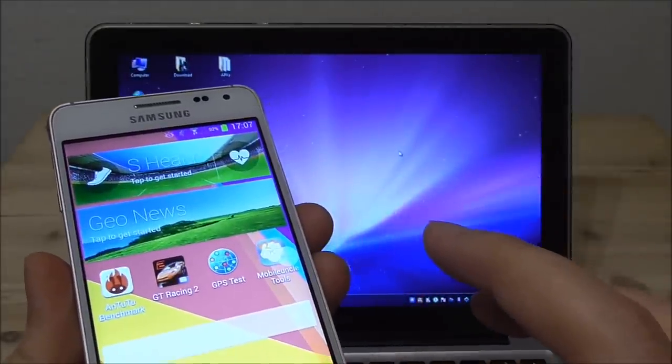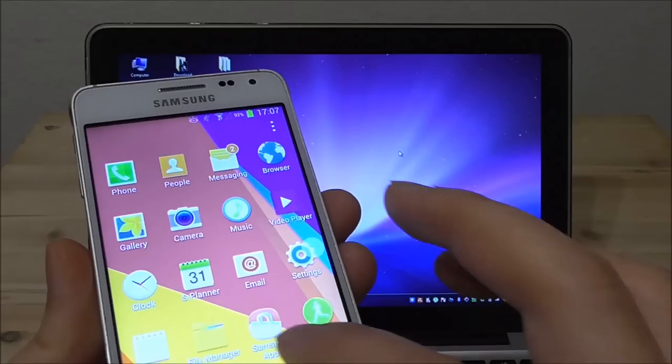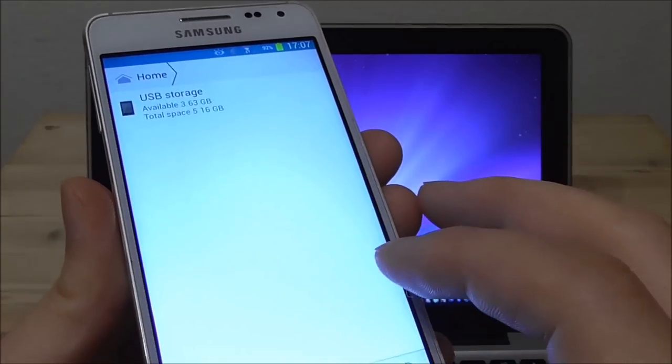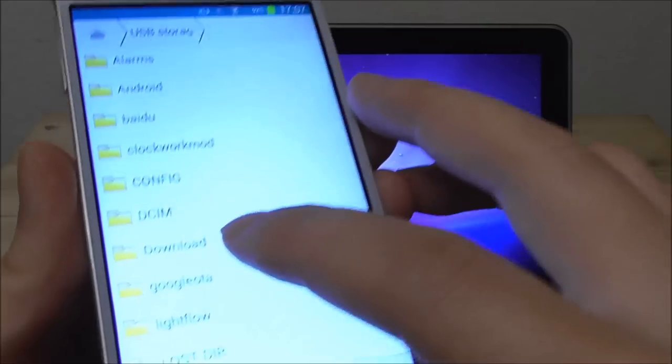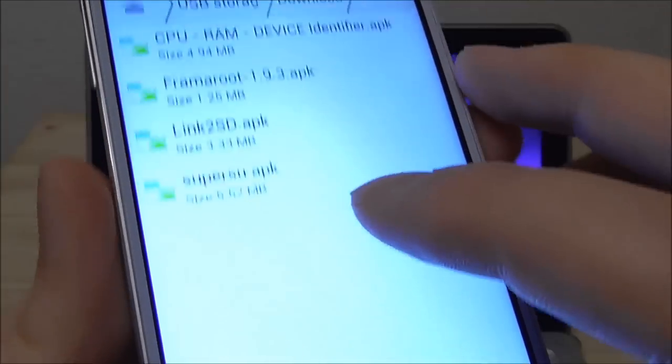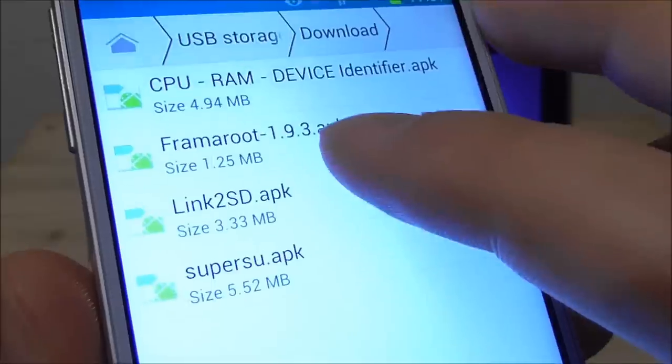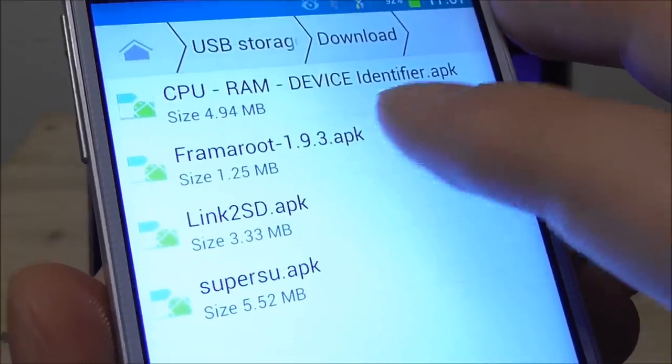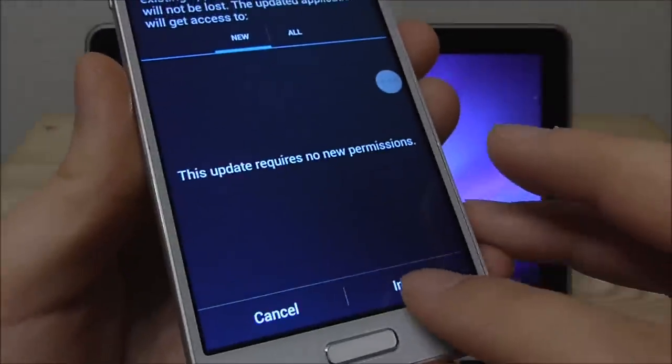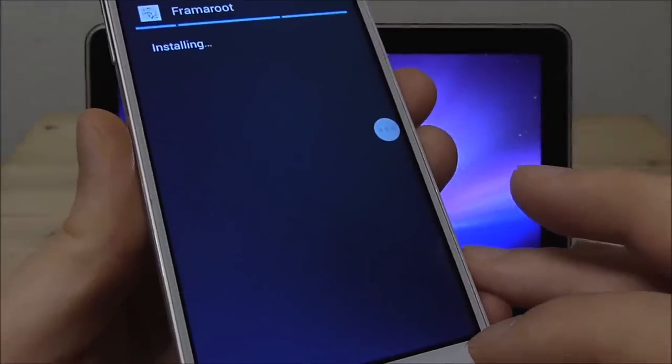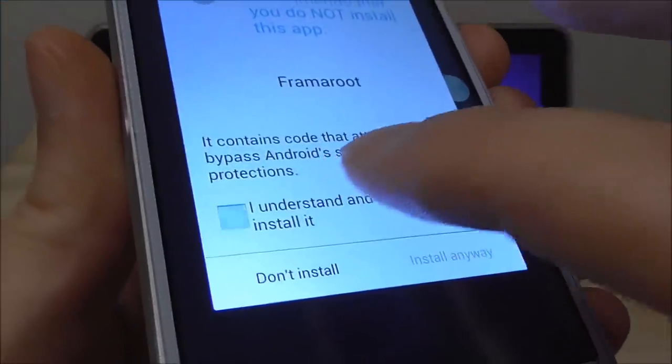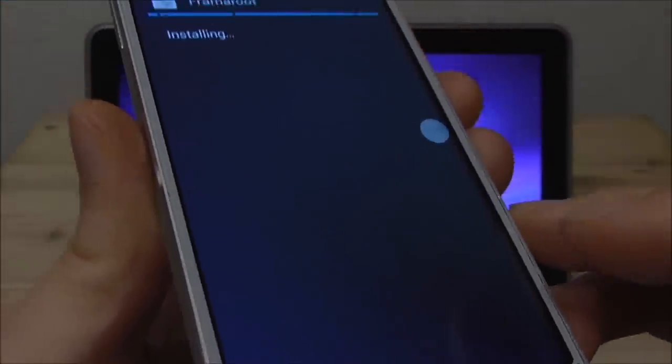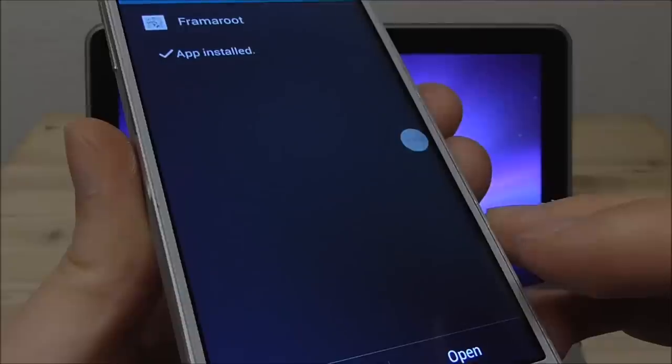So I will go into the apps, I will go into the file manager, into the storage and into the download directory and here I just copied the Framaroot. So you just tap this and install it. Here you just say I understand and install anyway. Say open.